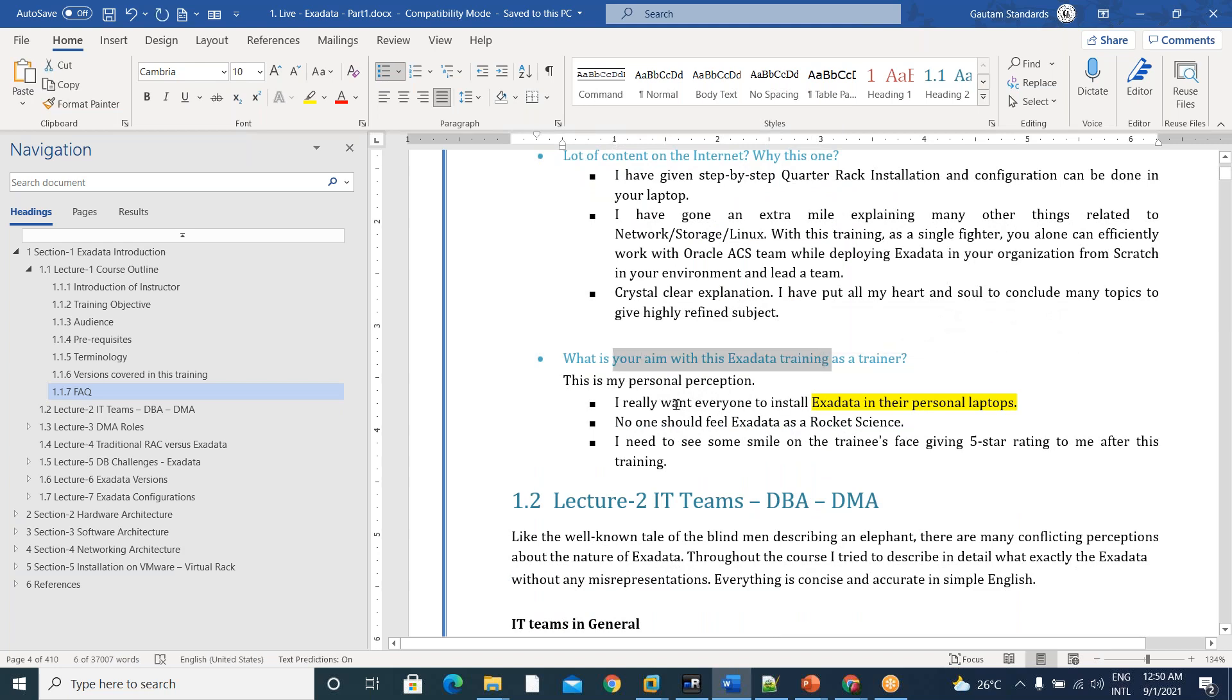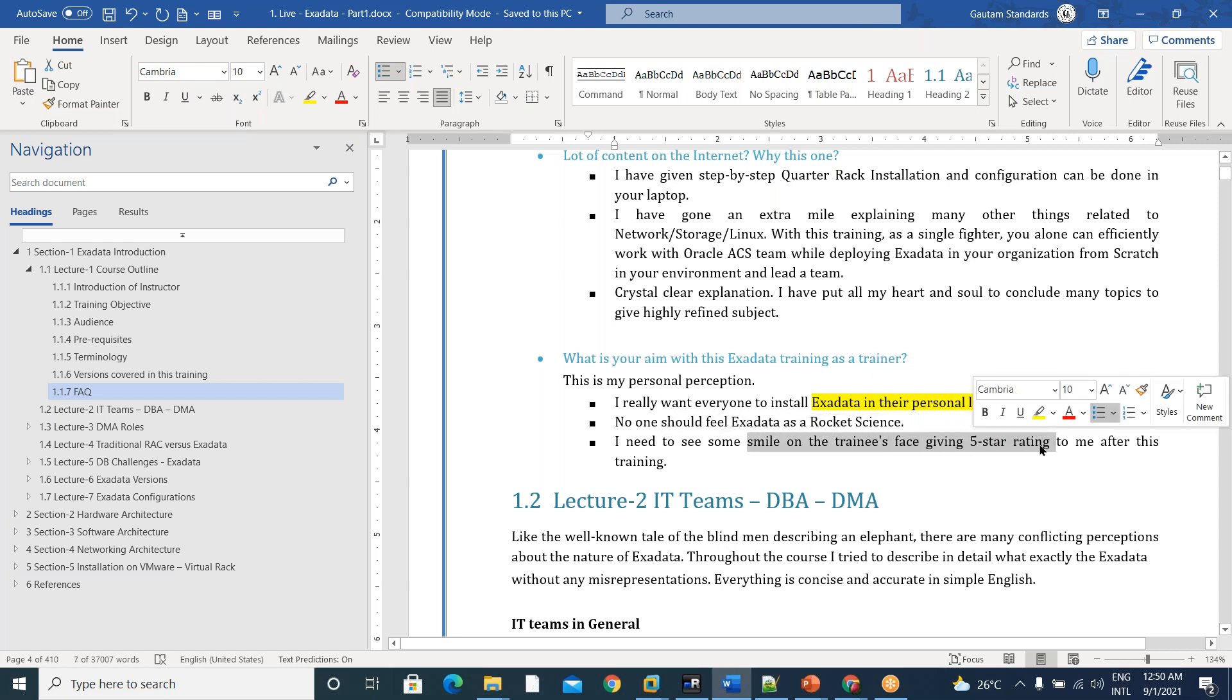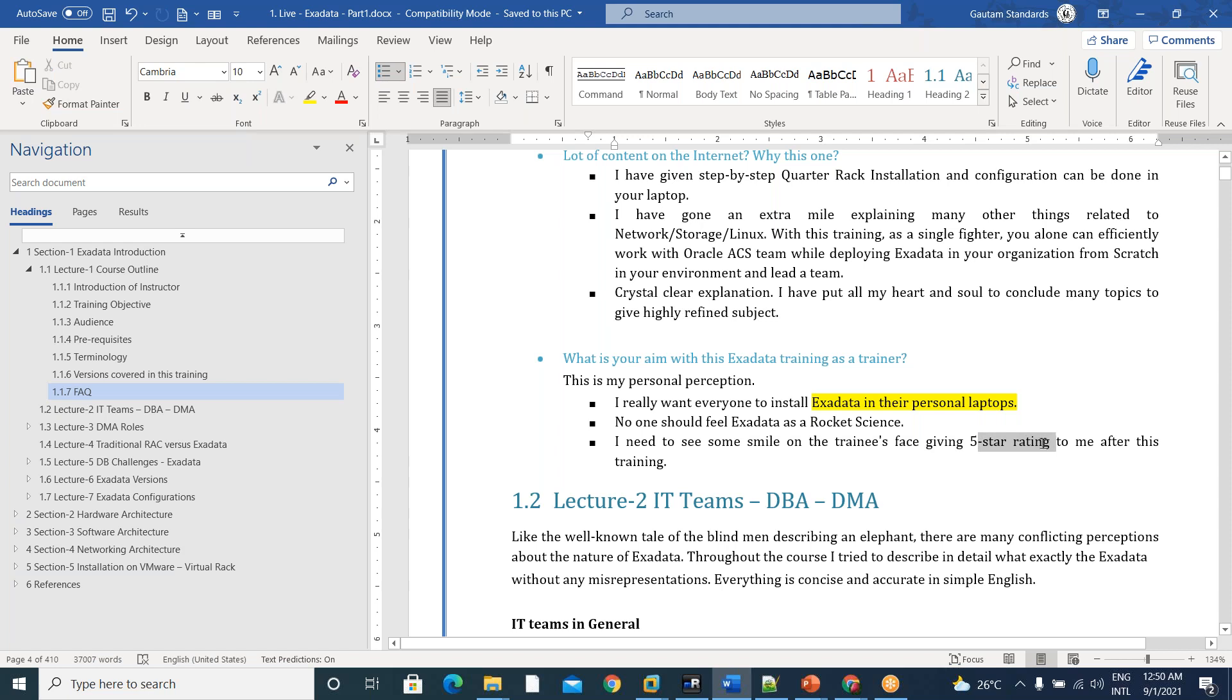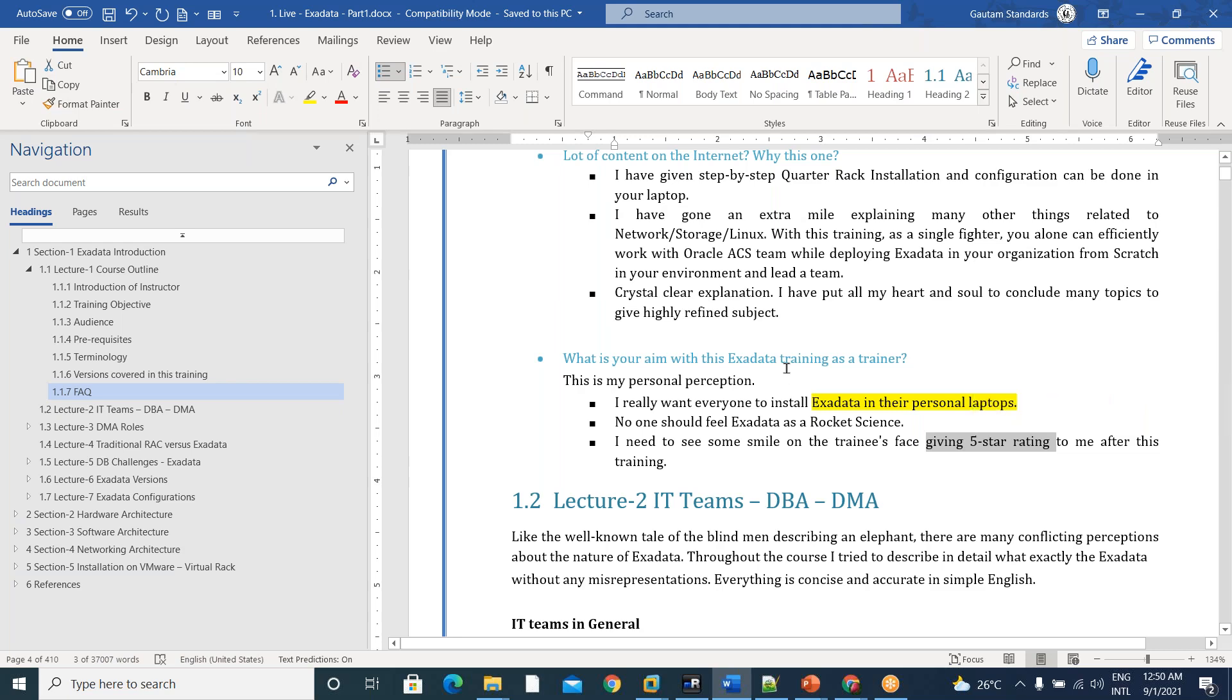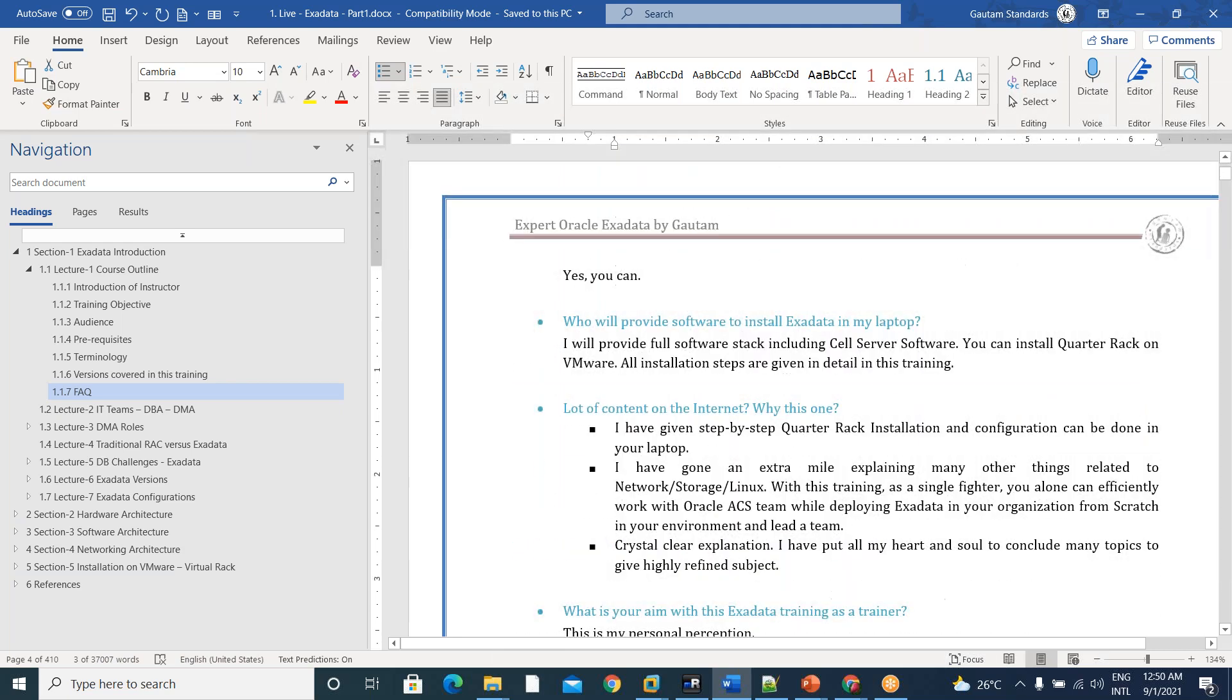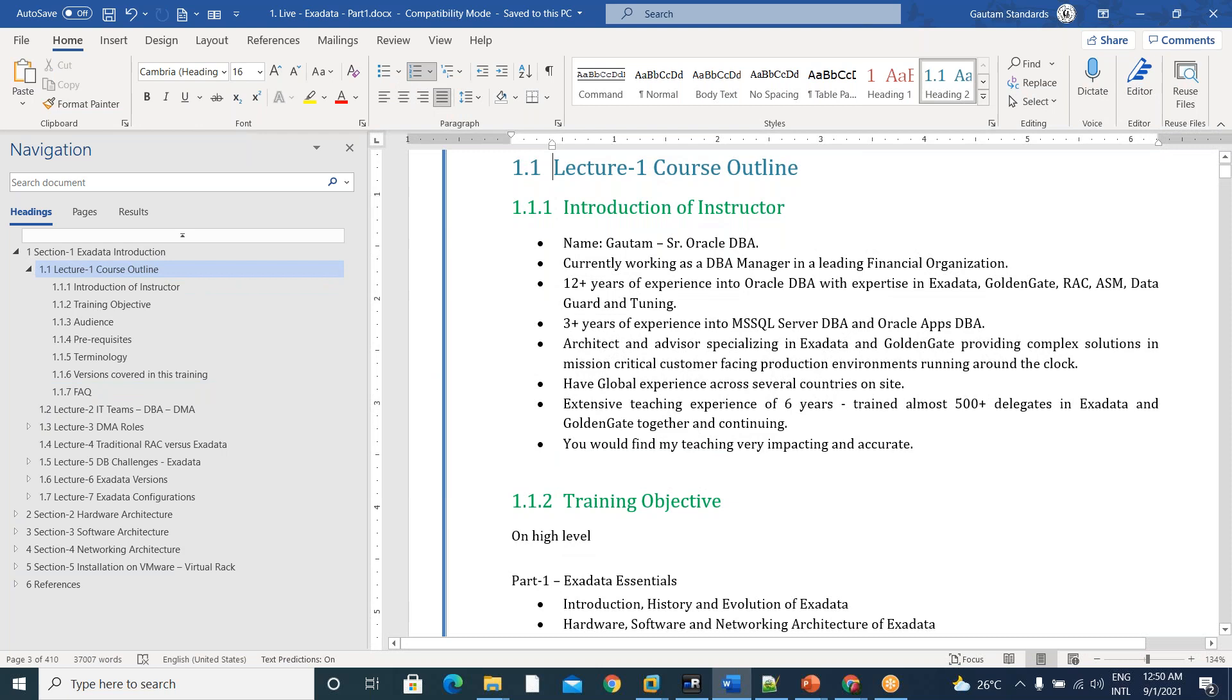So what is my aim? My aim is everyone should install Exadata in their laptops, should not feel Exadata as a rocket science. And I need to see some smile on training face, five star rating they should give me. And if you want to give four star rating before giving, just let me know what should I improve to get five star rating so that I could improve or note to five star rating.